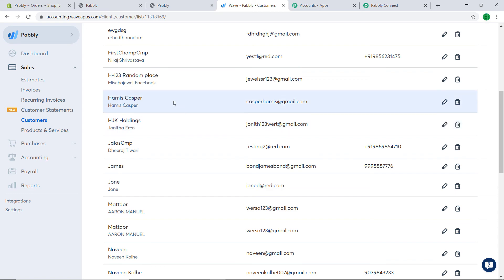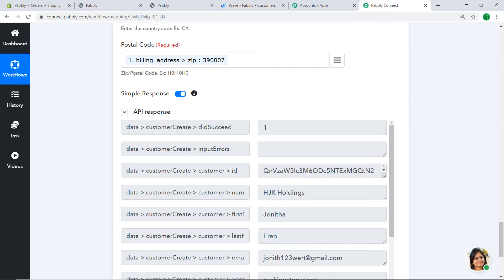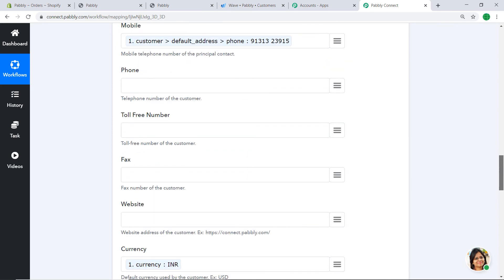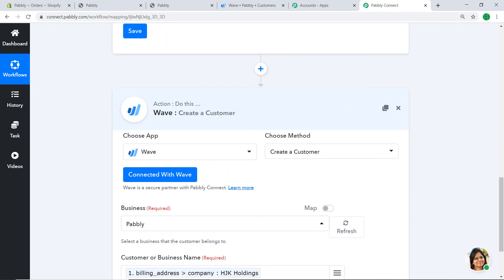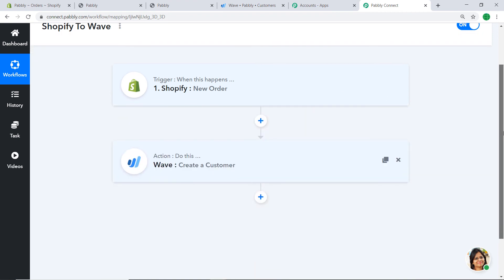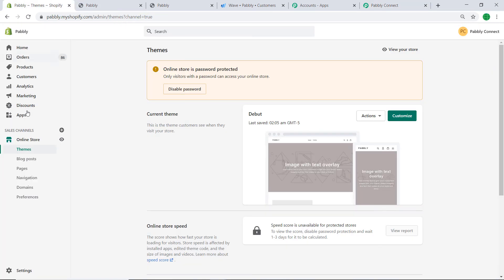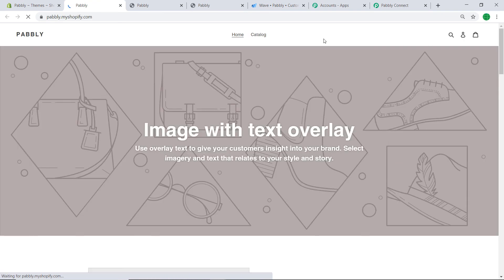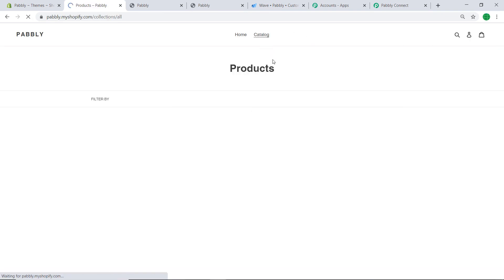This means anytime a new order is created in Shopify, it will be reflected as a customer in Wave. Let's double-check by creating one more dummy order. Before that, let me show the overall flow: first you integrated Shopify to Pabbly Connect, then you integrated Pabbly Connect to Wave — creating a perfect data flow between the two applications.